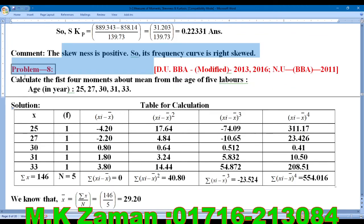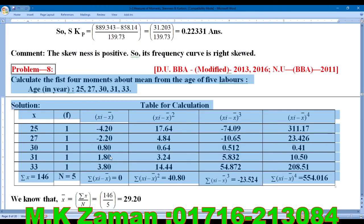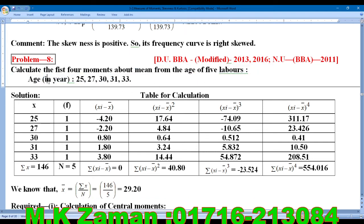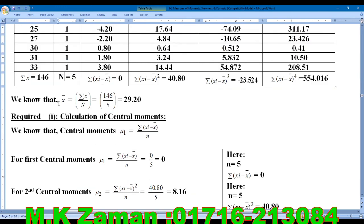Now we go to problem number 8. Calculate the first four central moments about the mean from the given data. We will show you the calculation of all four central moments — Mu1, Mu2, Mu3, and Mu4 — about the arithmetic mean.